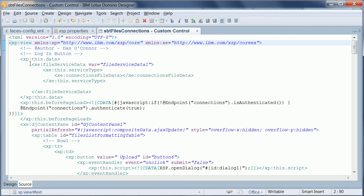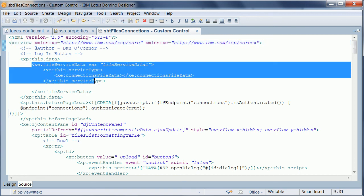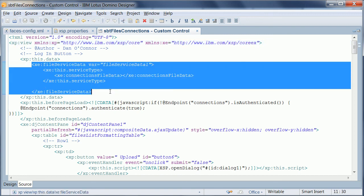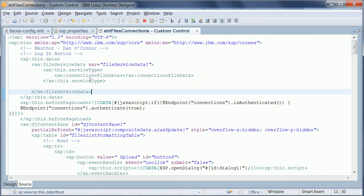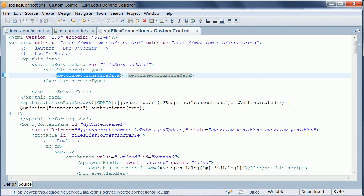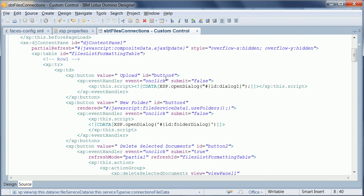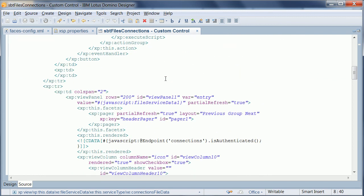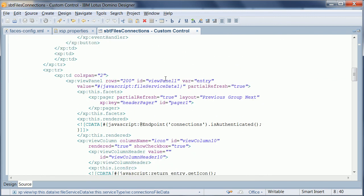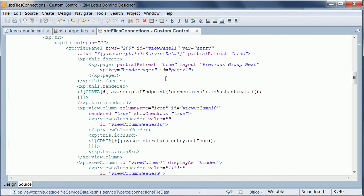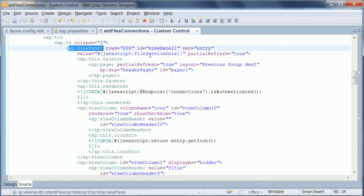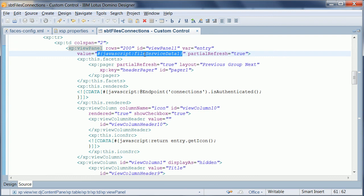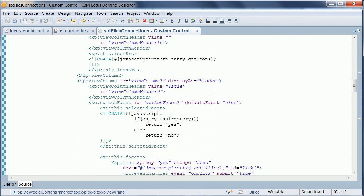All the existing sample code works. In this case we display the files from connections. You define the data source here using this connections file data, and then you can use repeat controls or view controls or view panels like in this case here. You define the link to your file service data, and that's it. Then you can bind the values to your view columns in the exact same way as you do it also for Domino views.